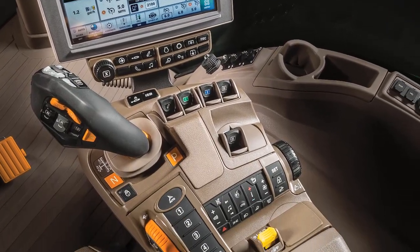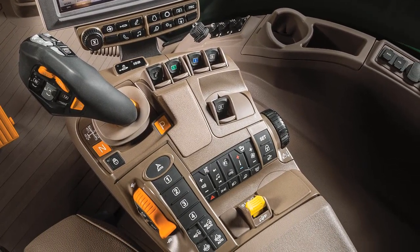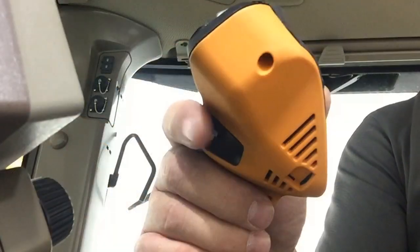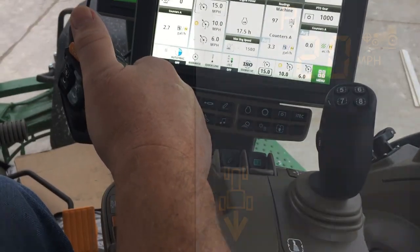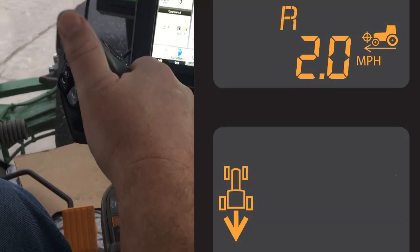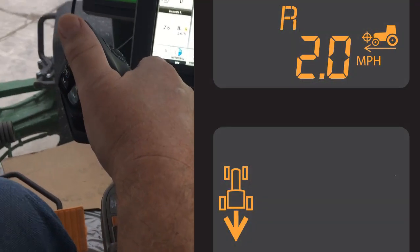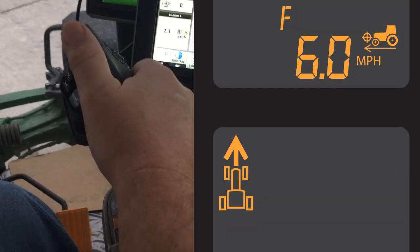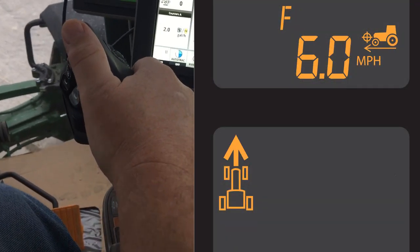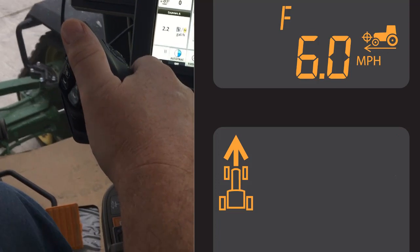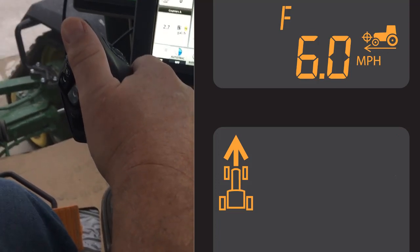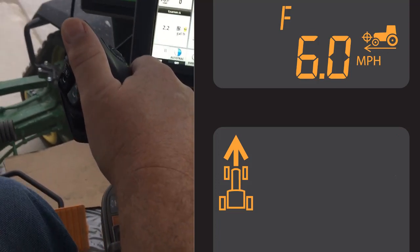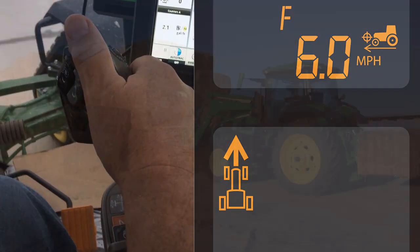The first and easiest way to perform a shuttle shift is by depressing and holding the activation button. Then, with the button held, bump the CommandPro joystick against the left shift gate. Direction of travel is displayed on the corner post display as the tractor changes direction.